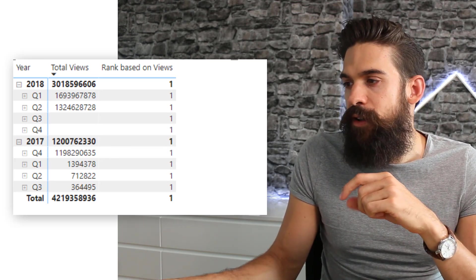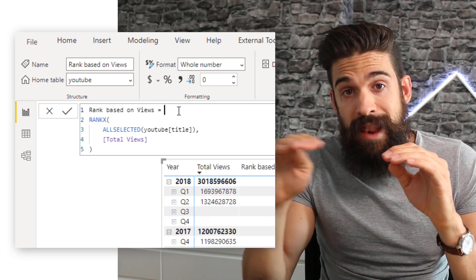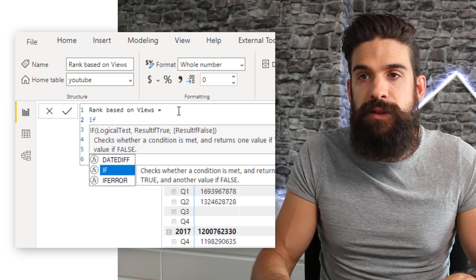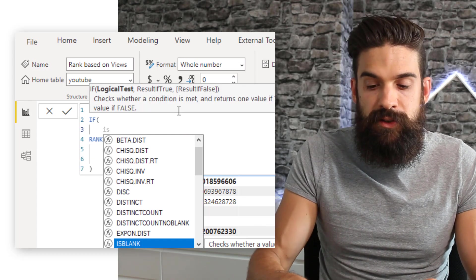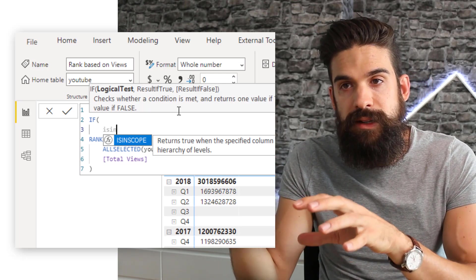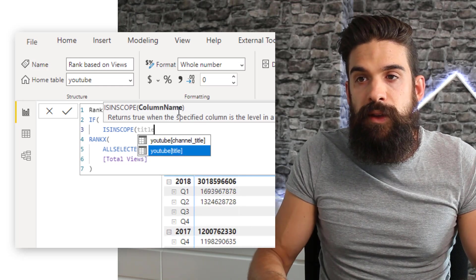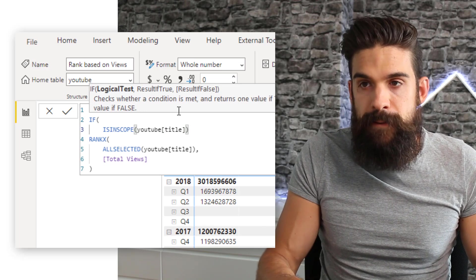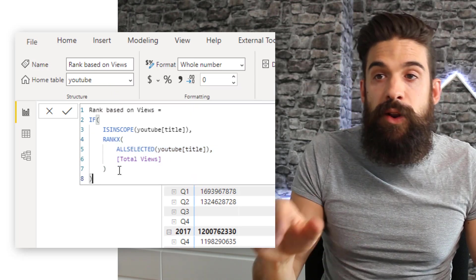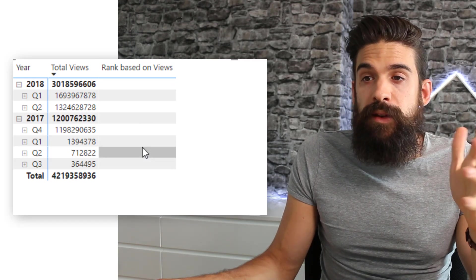So how can we solve this? Let's dive back into our 'rank based on views' measure. What we can do is put in an IF function to check if we are at the level of the title in rows — and only then perform the ranking. I'll use a function called ISINSCOPE, which returns true when the specified column is at the level in a hierarchy. So only when we have title on rows will it perform the RANKX. This solves our problem because now we just have blanks at higher hierarchy levels.